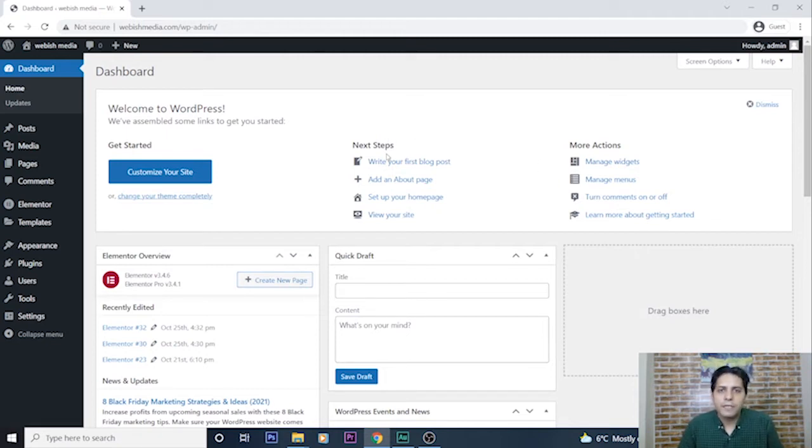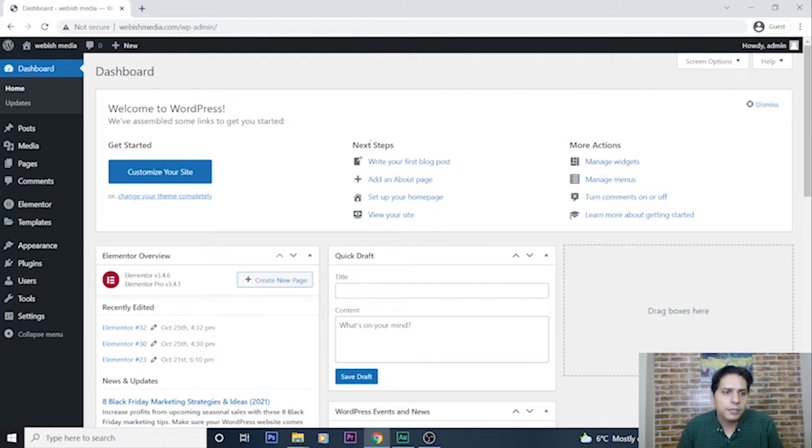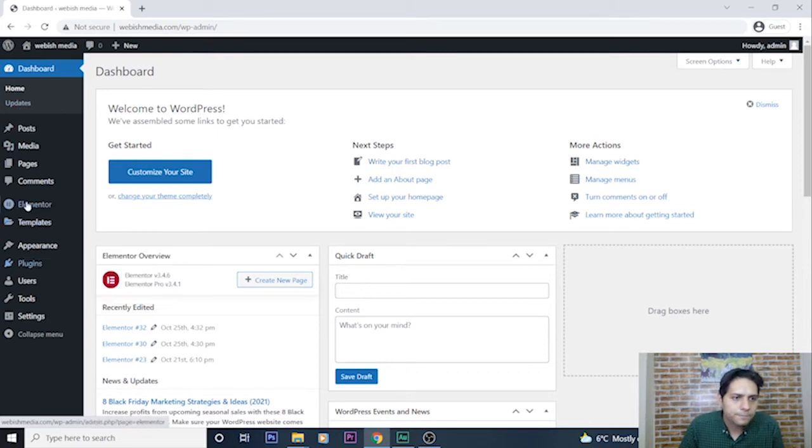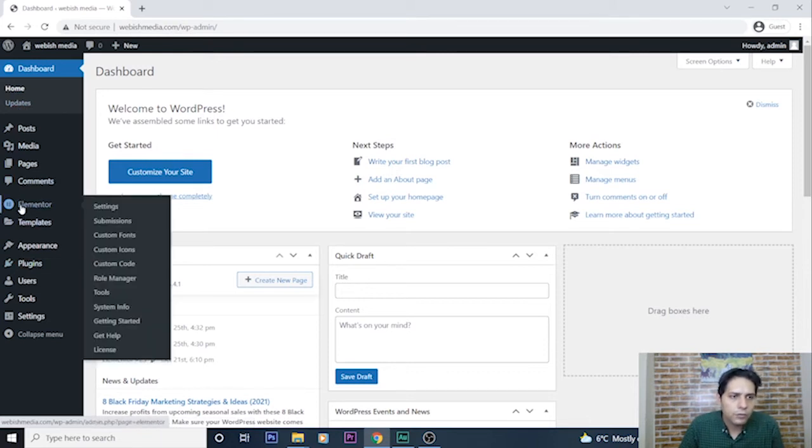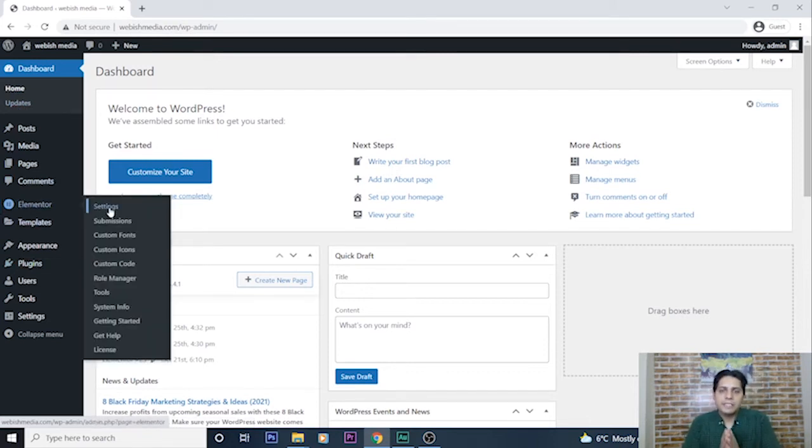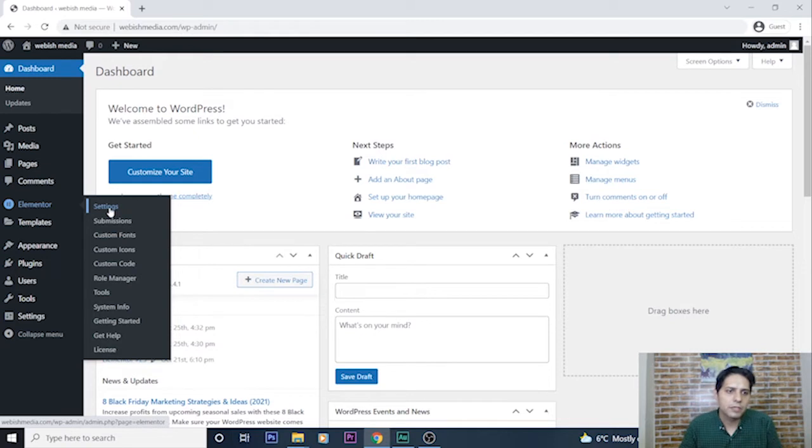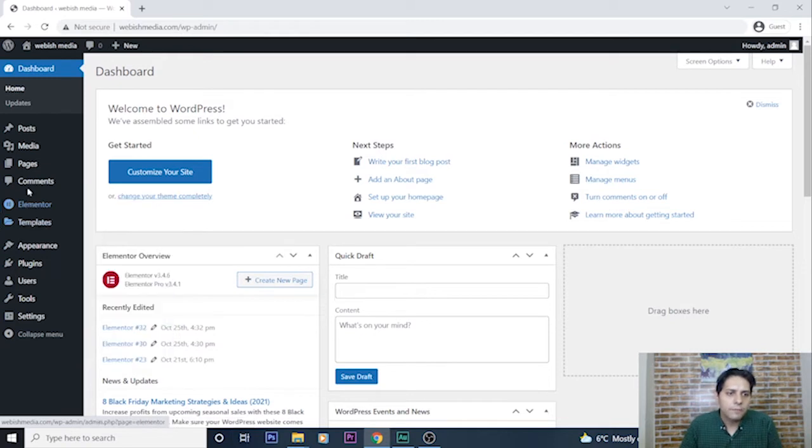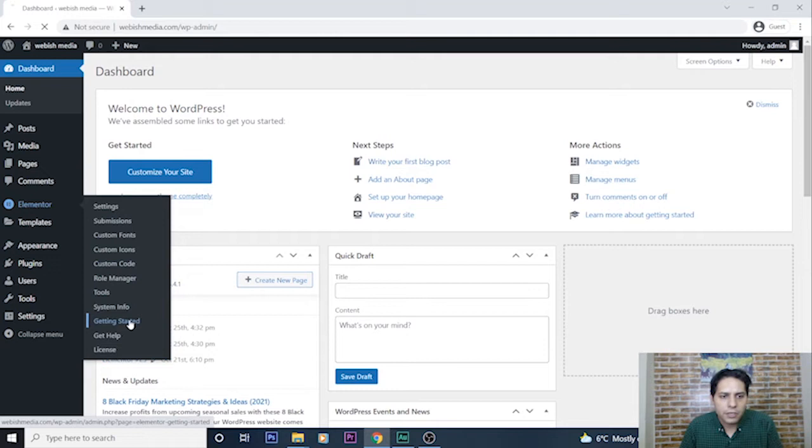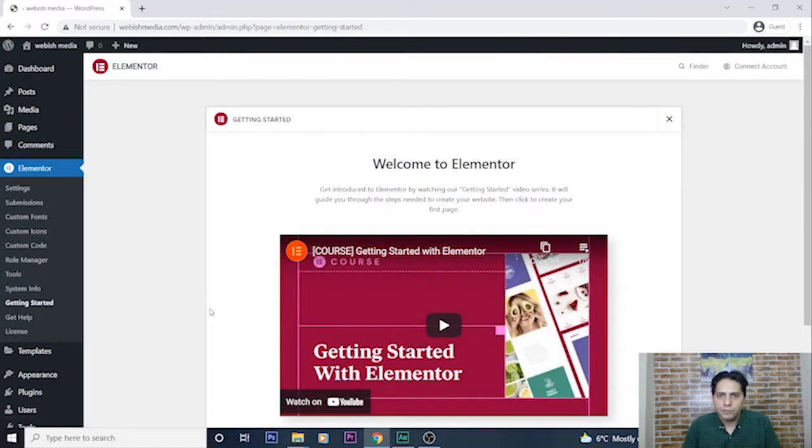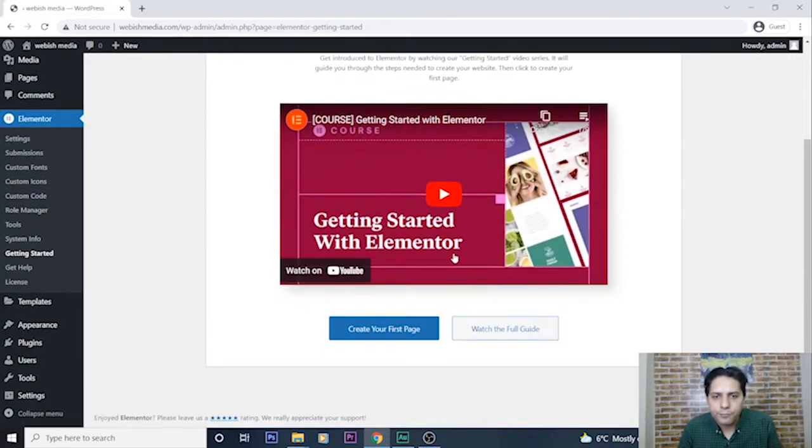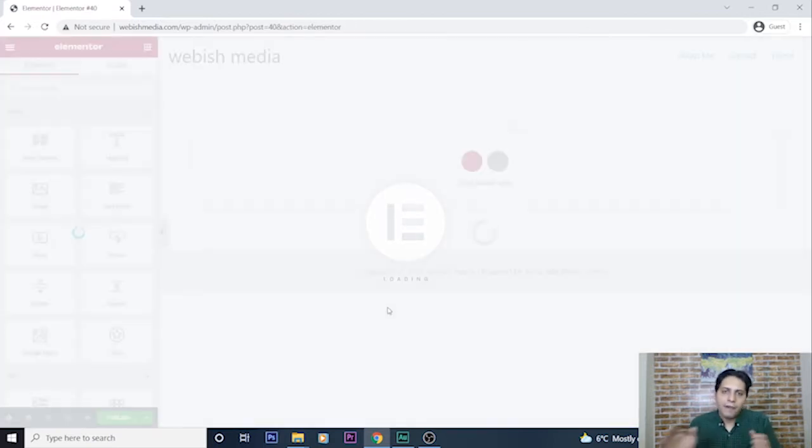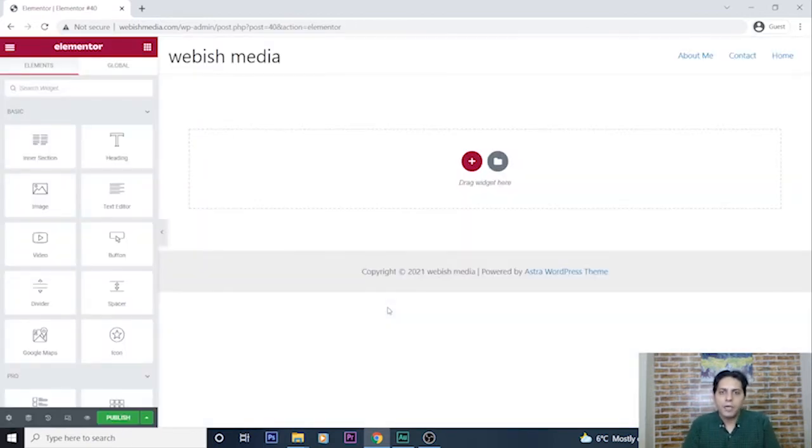For creating an image gallery with Elementor plugin, I go here in the left side to Elementor and create a page. This image gallery should be inside a page of my WordPress website, so after going to Elementor menu I go to getting started to create a page. Now I create a page and after it I use the image gallery widget on this page.